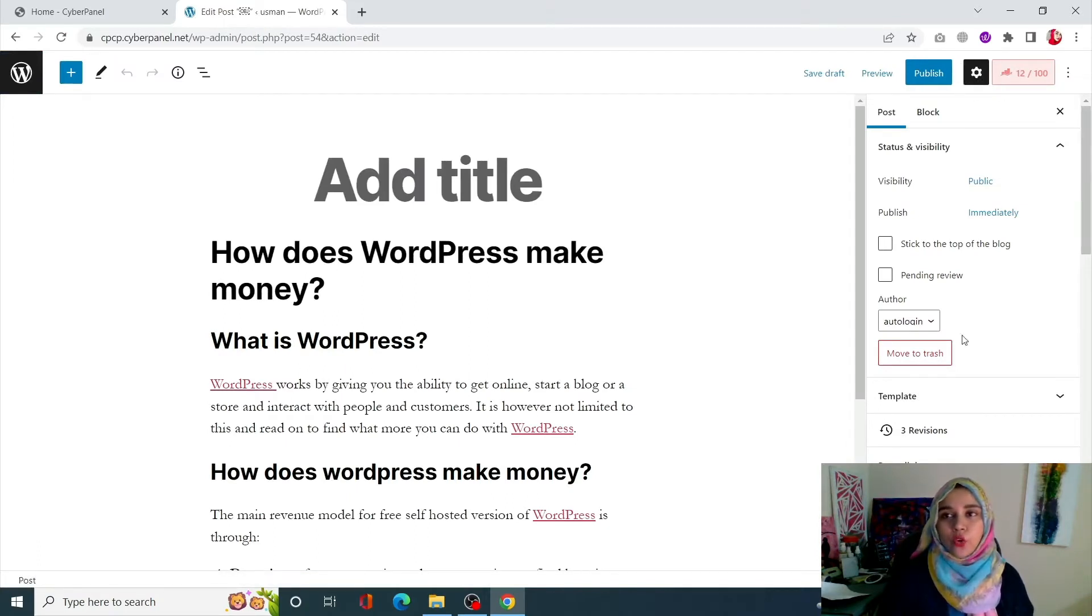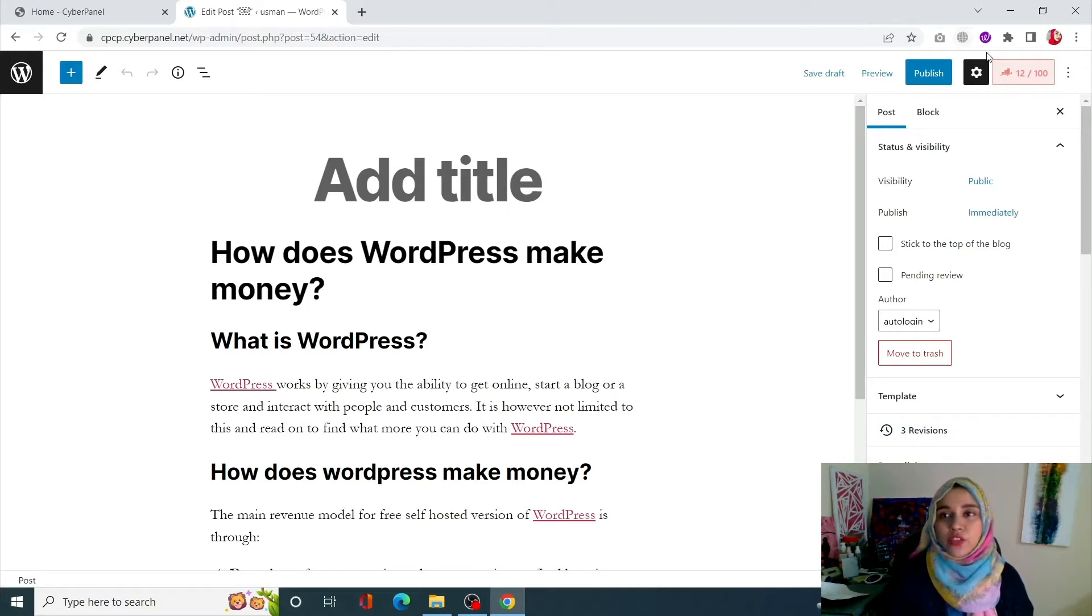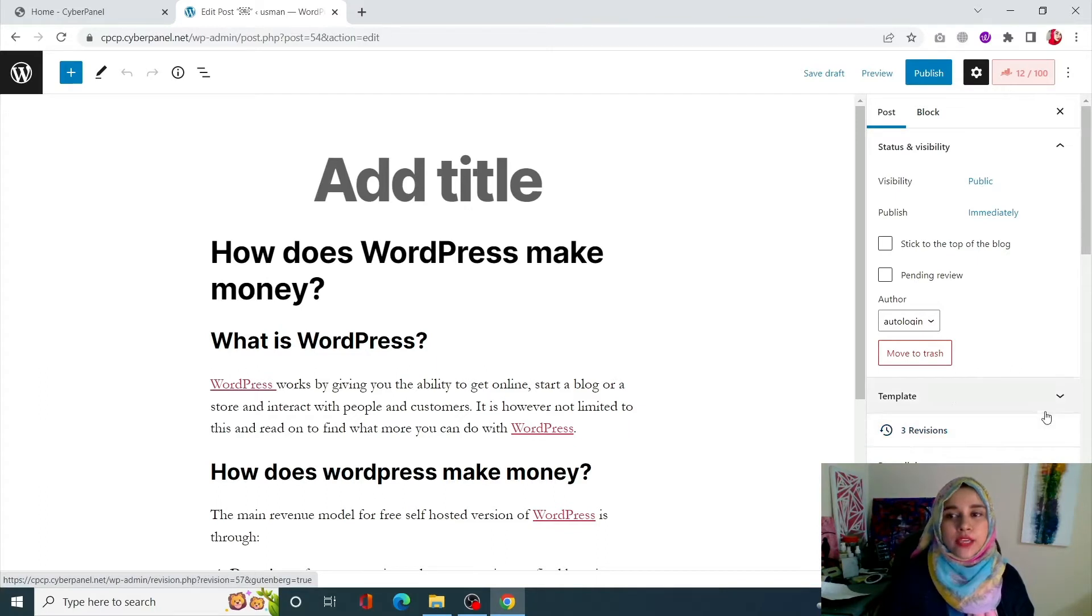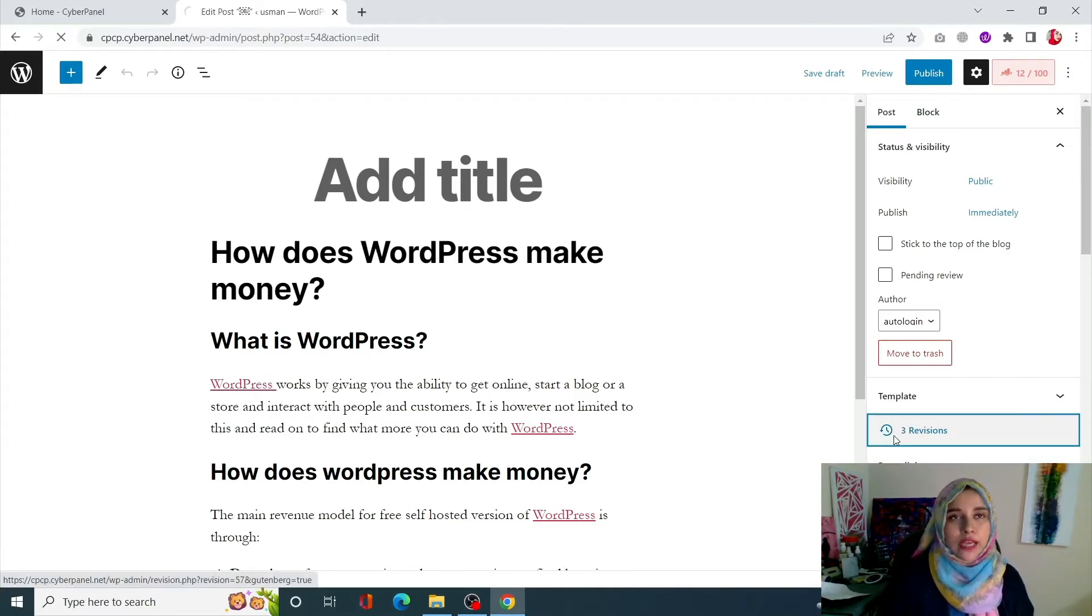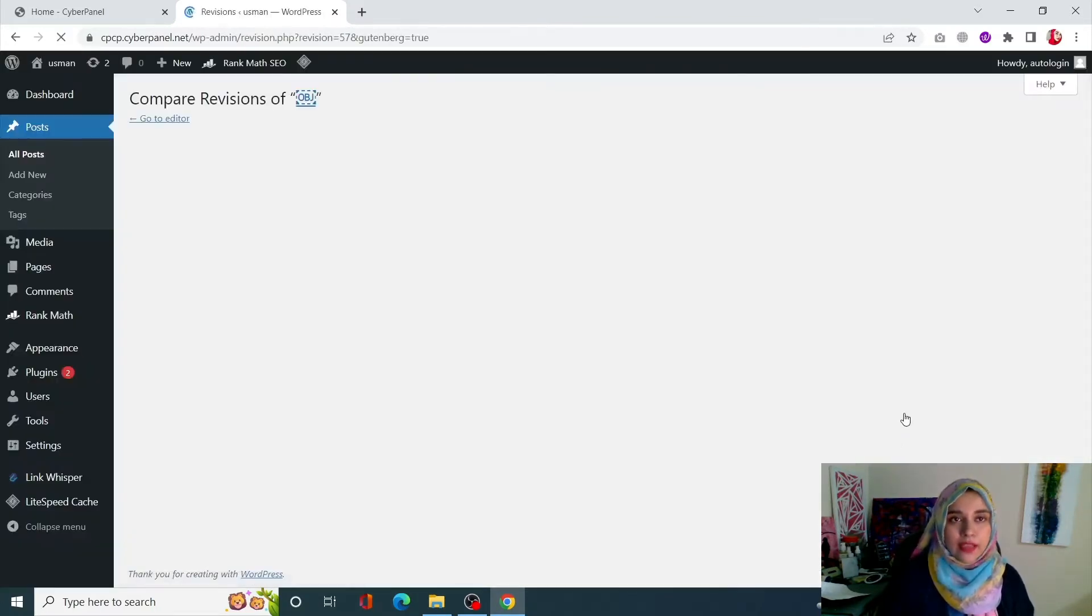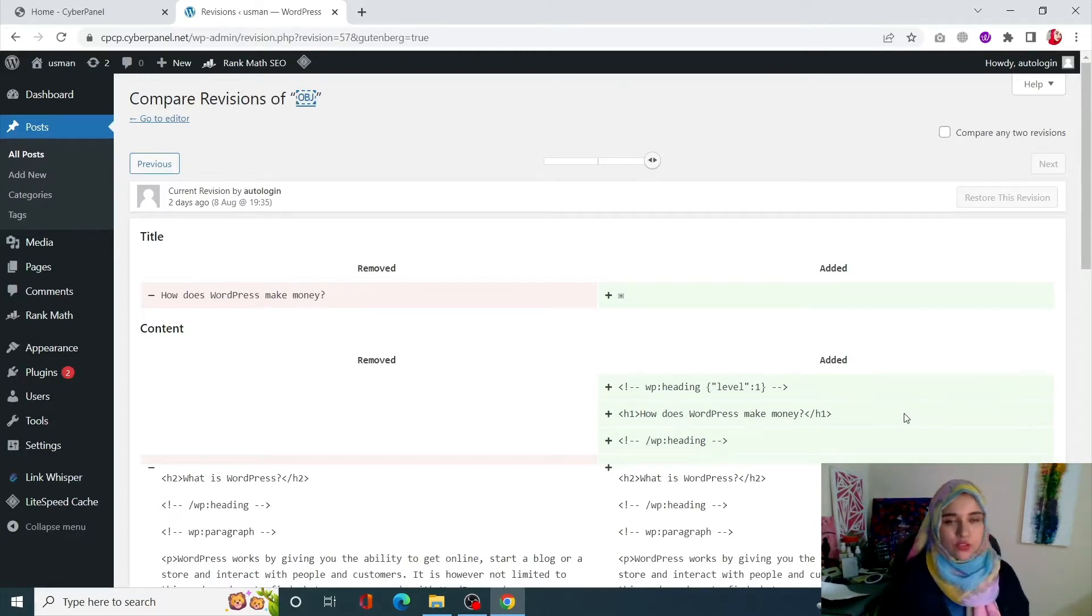Once you open up your post, click on this little gear icon which will open up this menu, which is the settings menu. If you don't see this menu simply click on this little gear icon, it will open up this menu. Scroll down and you will see the revisions tab over here. Click on that and it will take you to the revisions page.